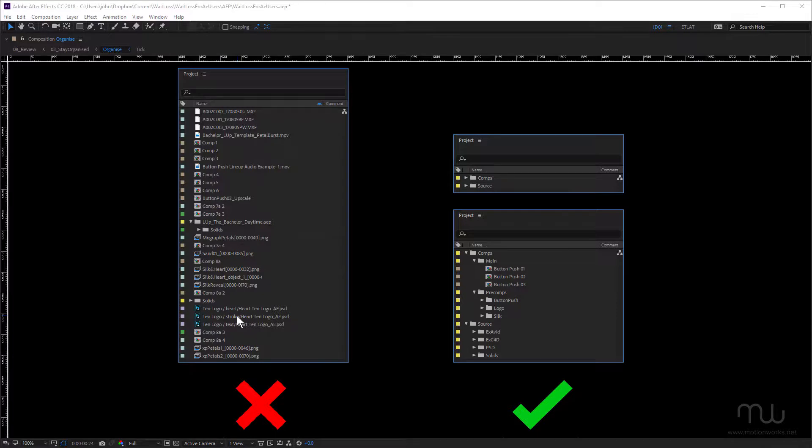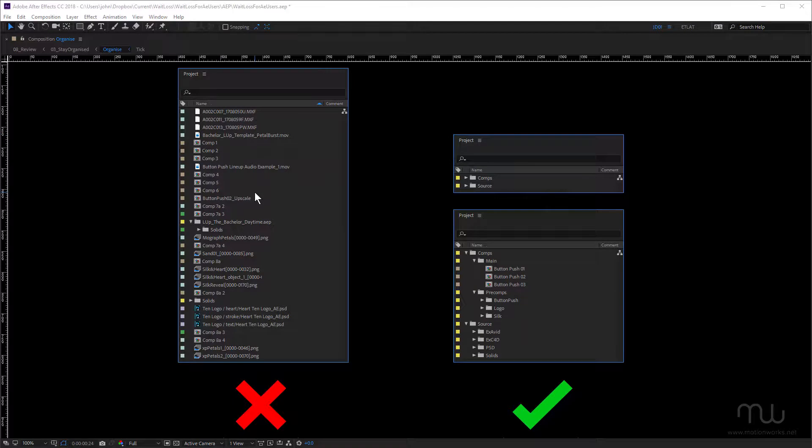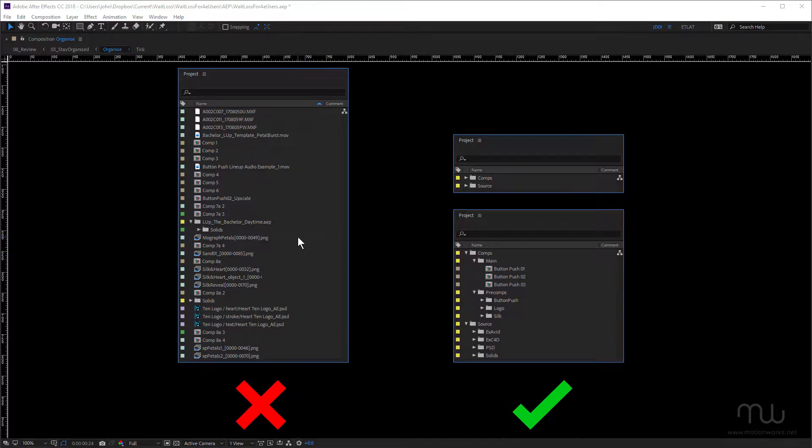And just looking at it, you have no idea where to look. You have no idea where to start. You can't tell what are the main compositions, which ones were rendered out. You can't tell whether all of this footage is actually even needed in the project. So right from the start of the project, you've got one hand tied behind your back and you're losing time. Now over on the right, this is an example of a more organized project.